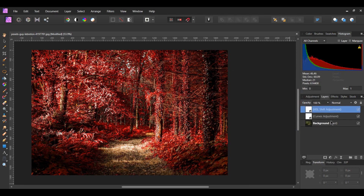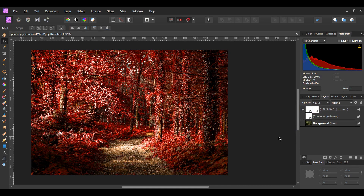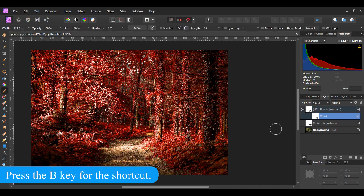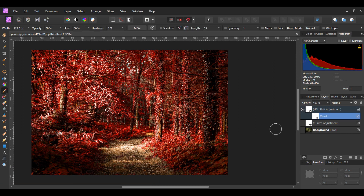With the HSL adjustment layer still selected, click on the Mask Layer icon to add a Mask Layer. Make sure the Mask Layer is inside the HSL adjustment layer. In the Layers panel, select the Mask Layer. Then grab the Paint Brush tool from the Tools panel. Take the brush and mask out some of the red that's in the grass.